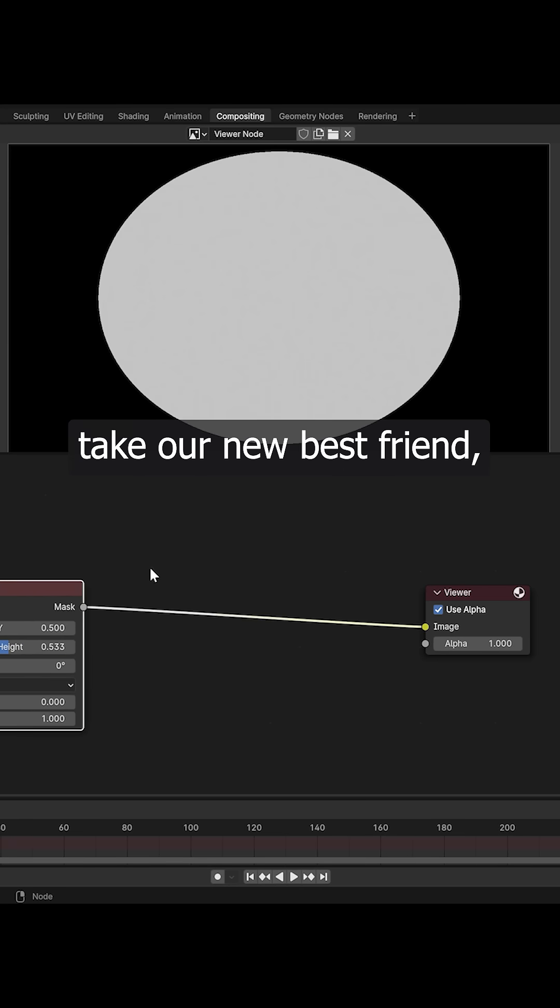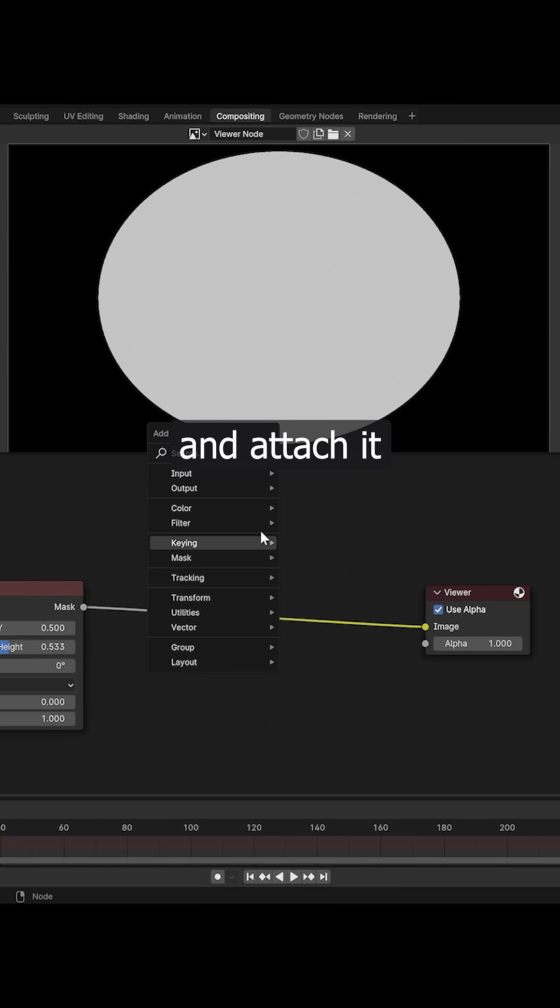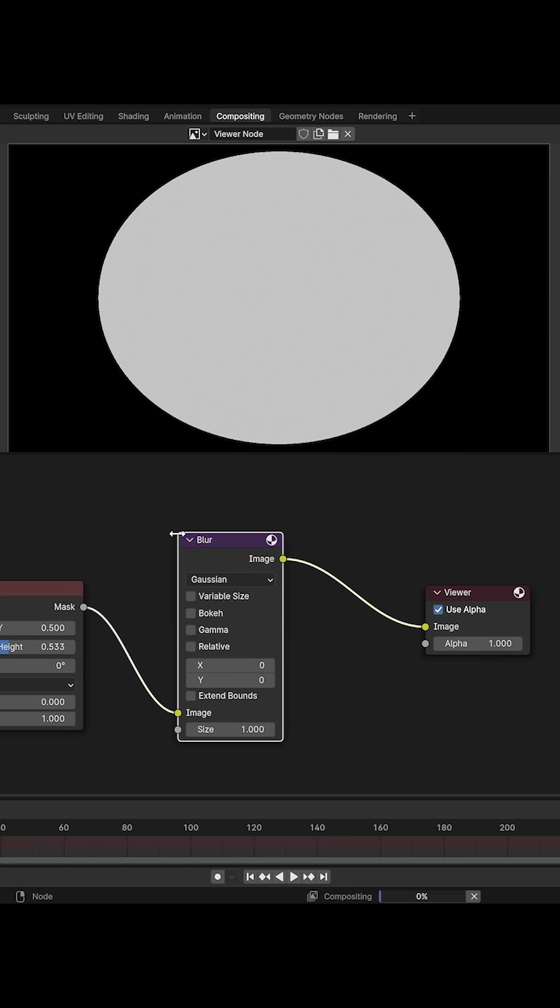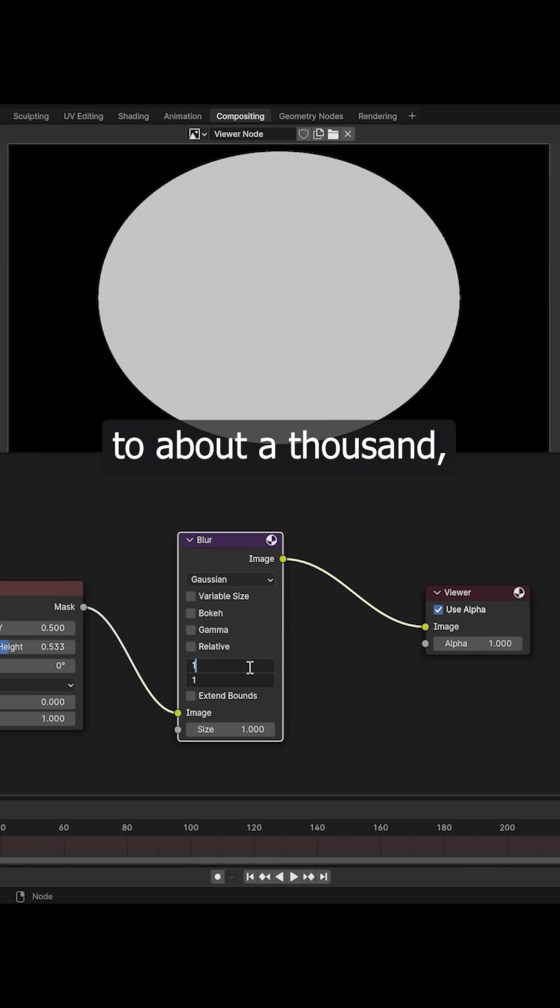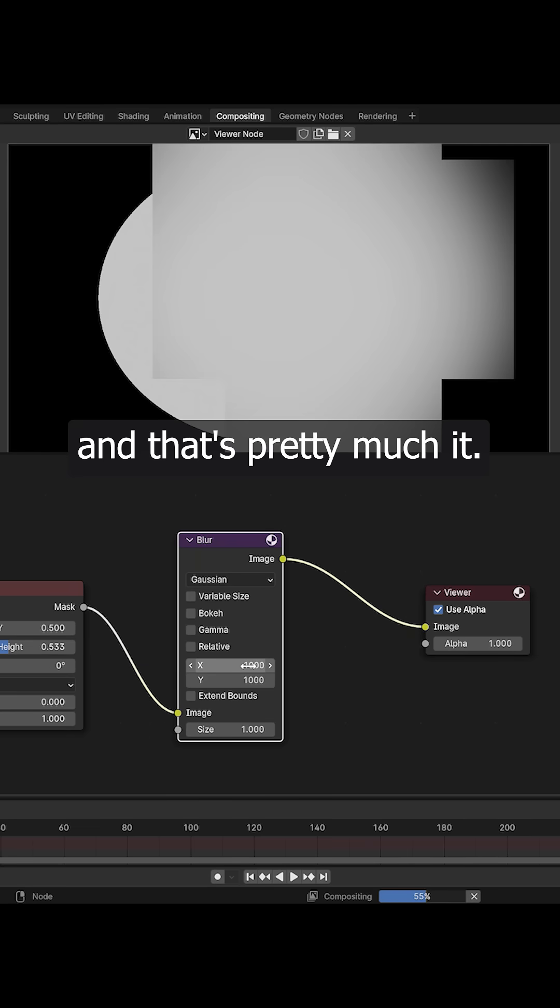Now we'll simply take our new best friend, the blur node, and attach it to the output of that mask. I'll set the x and y size to about a thousand and that's pretty much it.